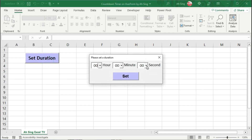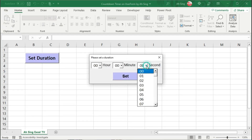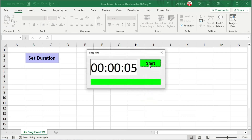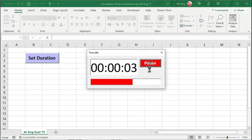In this video, I'm going to create two user forms. One is for the user to set the duration, and the other is to run as the timer.